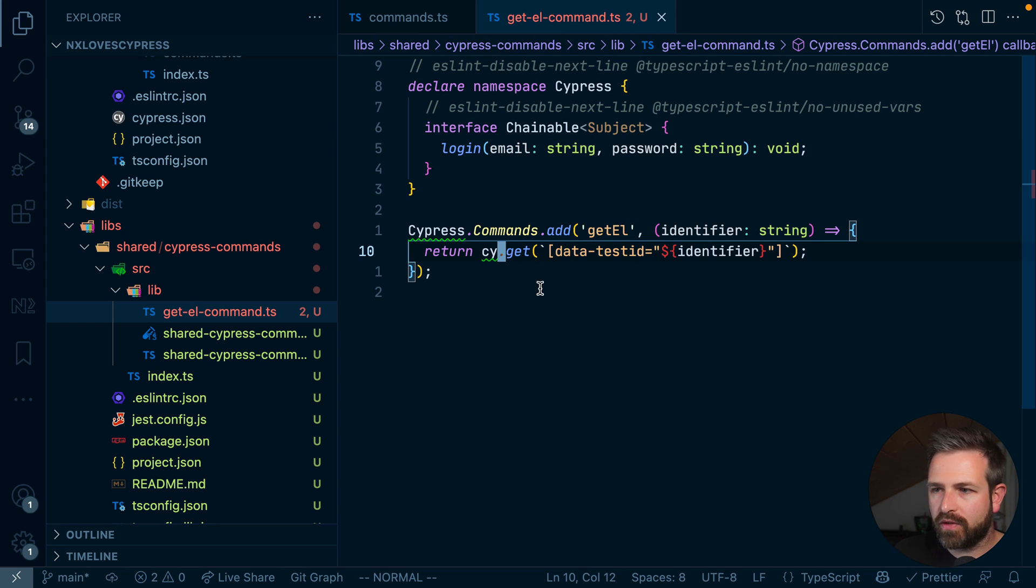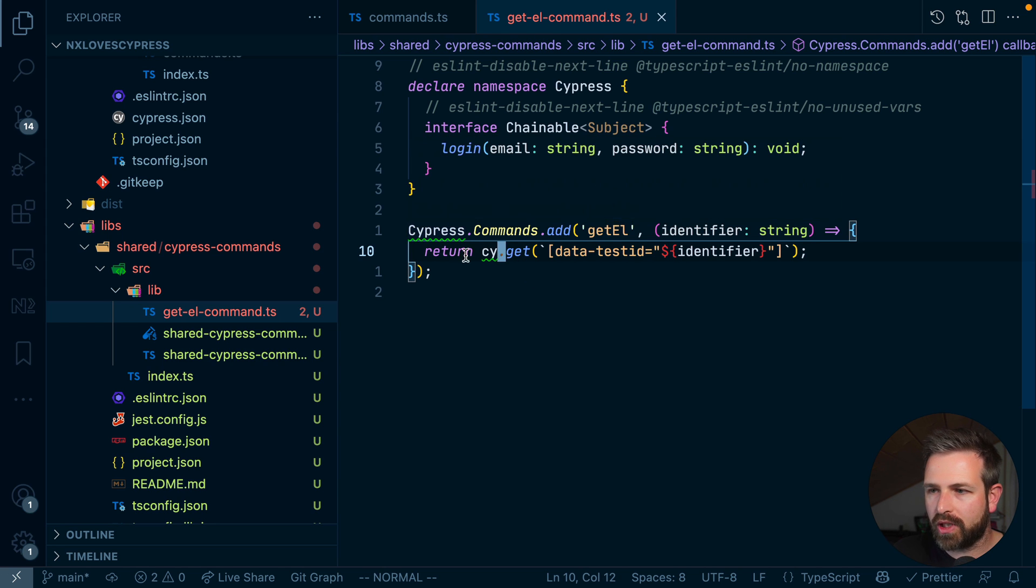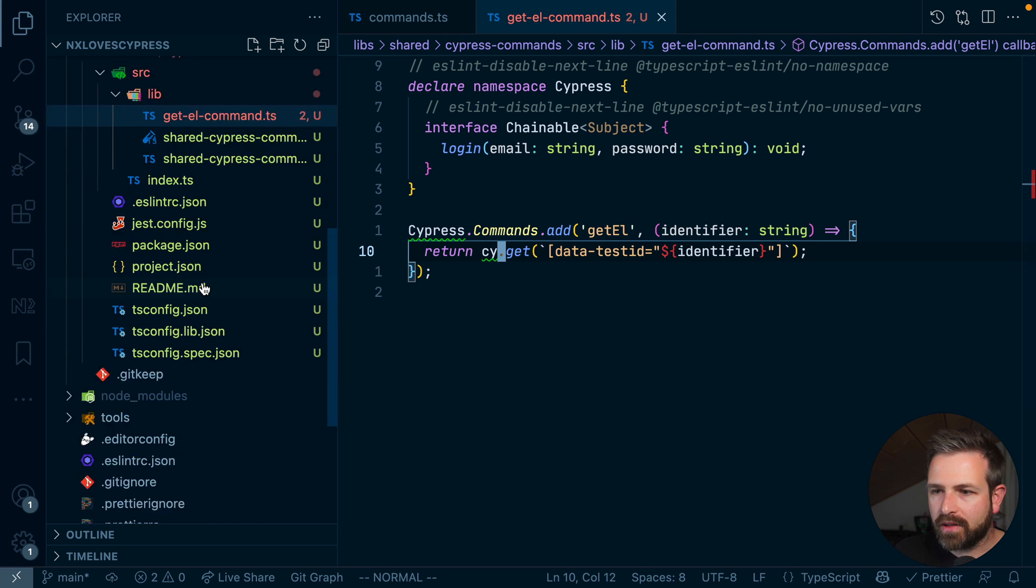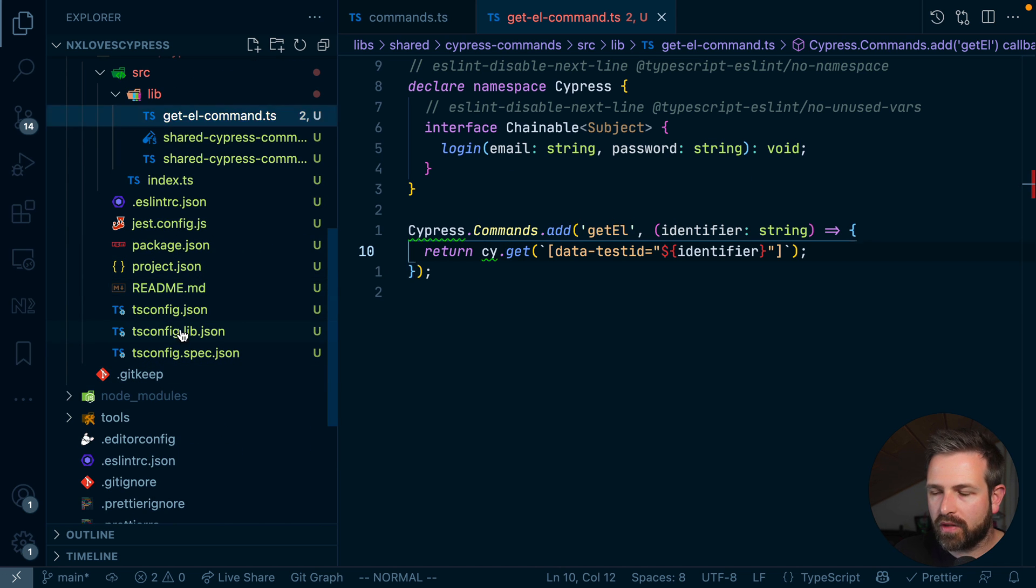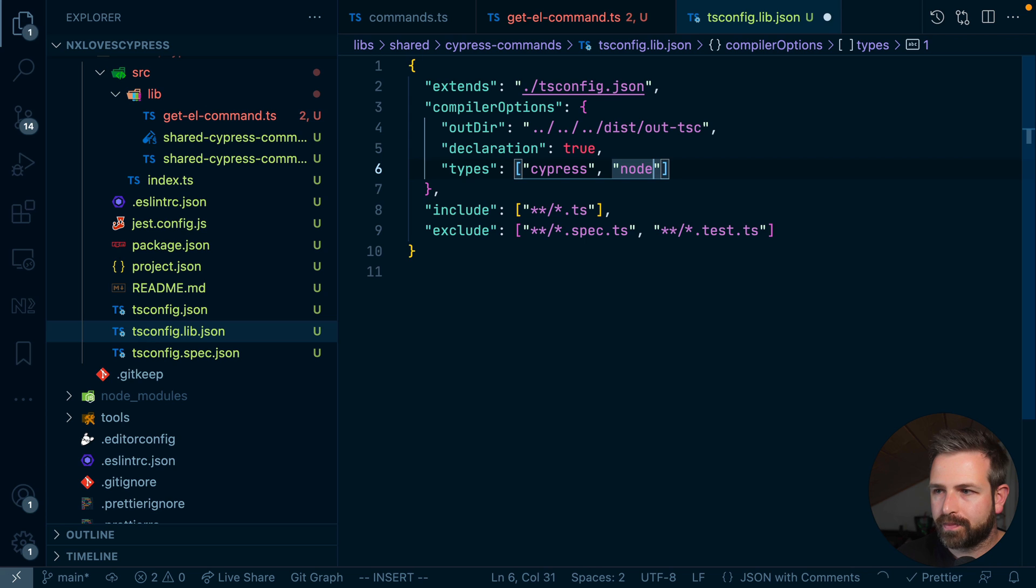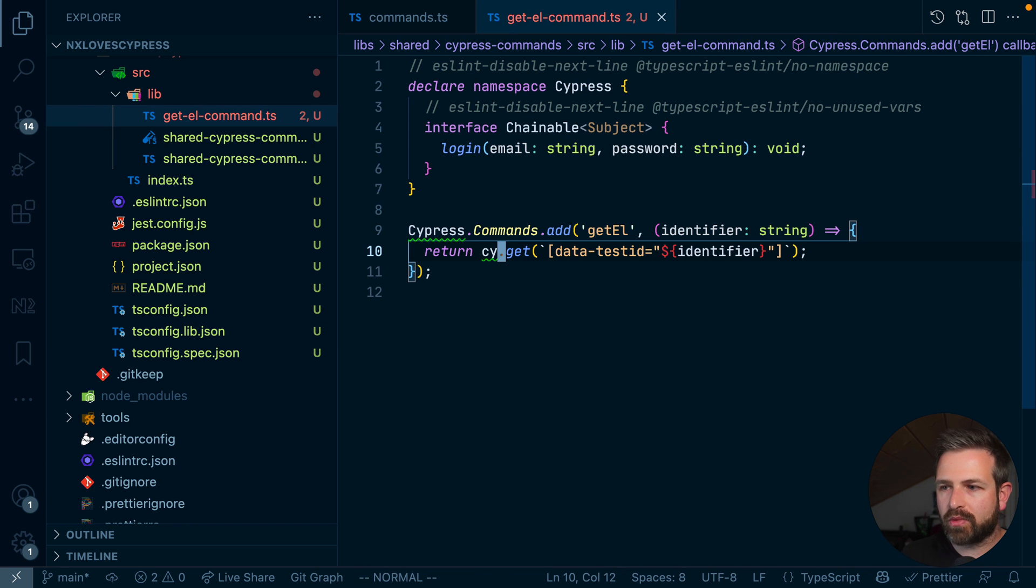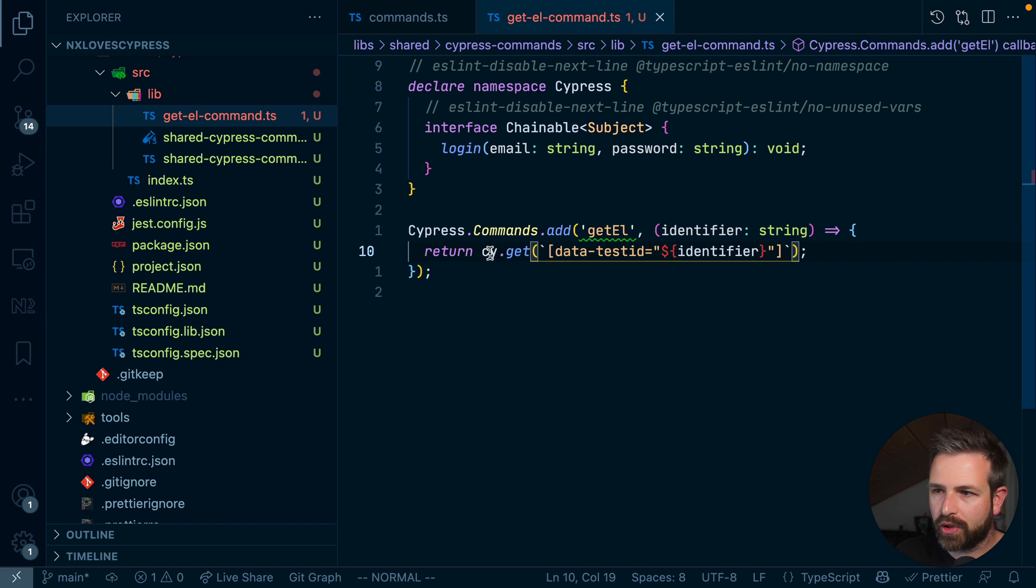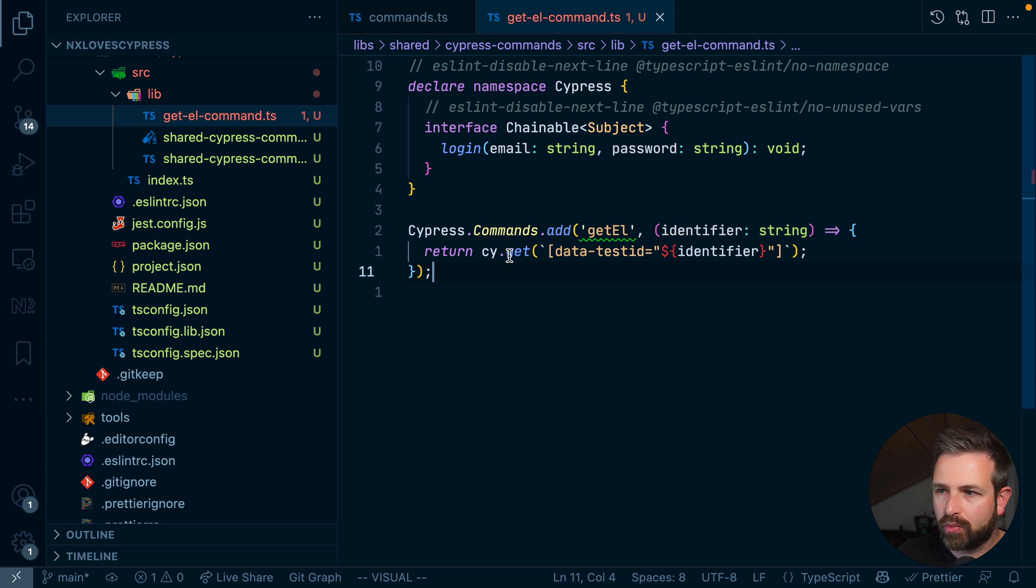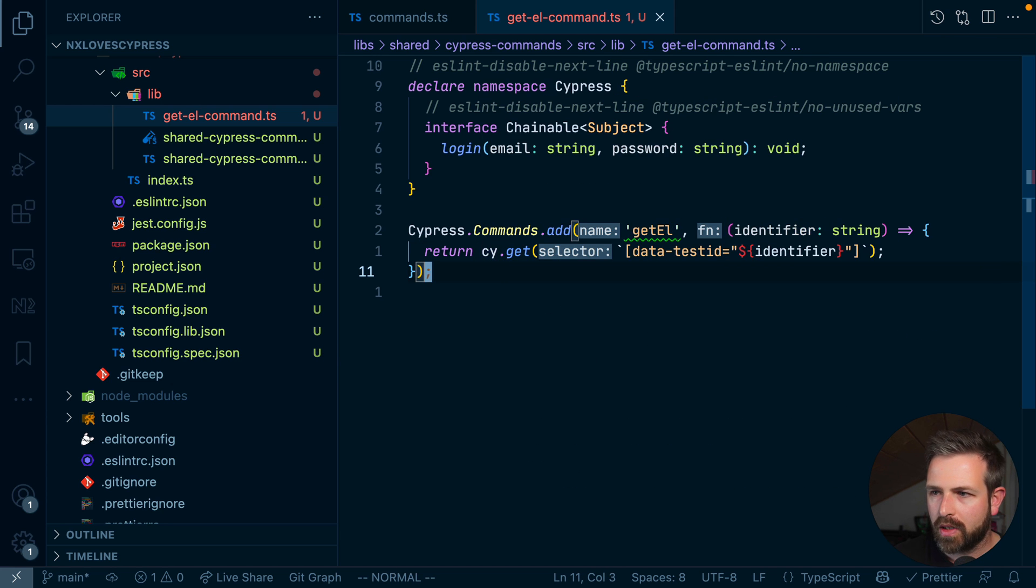What you might have noticed is that the Cypress global object here, as well as this cy object, is not being recognized properly by TypeScript. And the reason is that here in the tsconfig-lib, we need to add some additional types, which is Cypress, as well as Node. They will help the TypeScript compiler to actually figure out what the global objects are. And in fact, if we go now here, we can see that it properly recognized the Cypress object. And that means we also get the whole typing support as we code along.